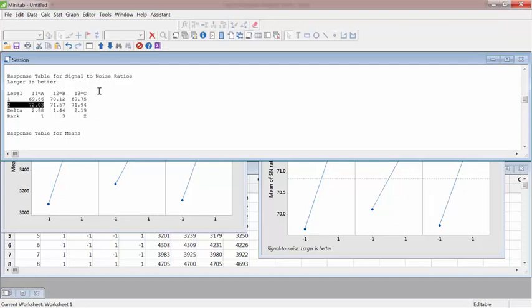So in this case, signal to noise would be, signal is the mean life, noise would be the deviation. So how much more you can get from this tire with minimal variations.